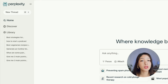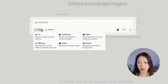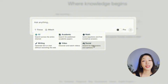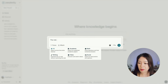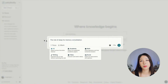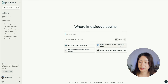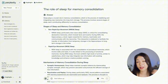Whenever you want to look for something, simply click on New Thread. You'll find options including All, Academic, Math, Writing, Video, and Social — this is the Focus Search feature, which lets you select the source you want. For example, if I'm looking for info about the role of sleep in memory consolidation — something academic for a research paper or thesis — I can select Academic and within seconds it summarizes the information in a clear and concise way with a direct answer.